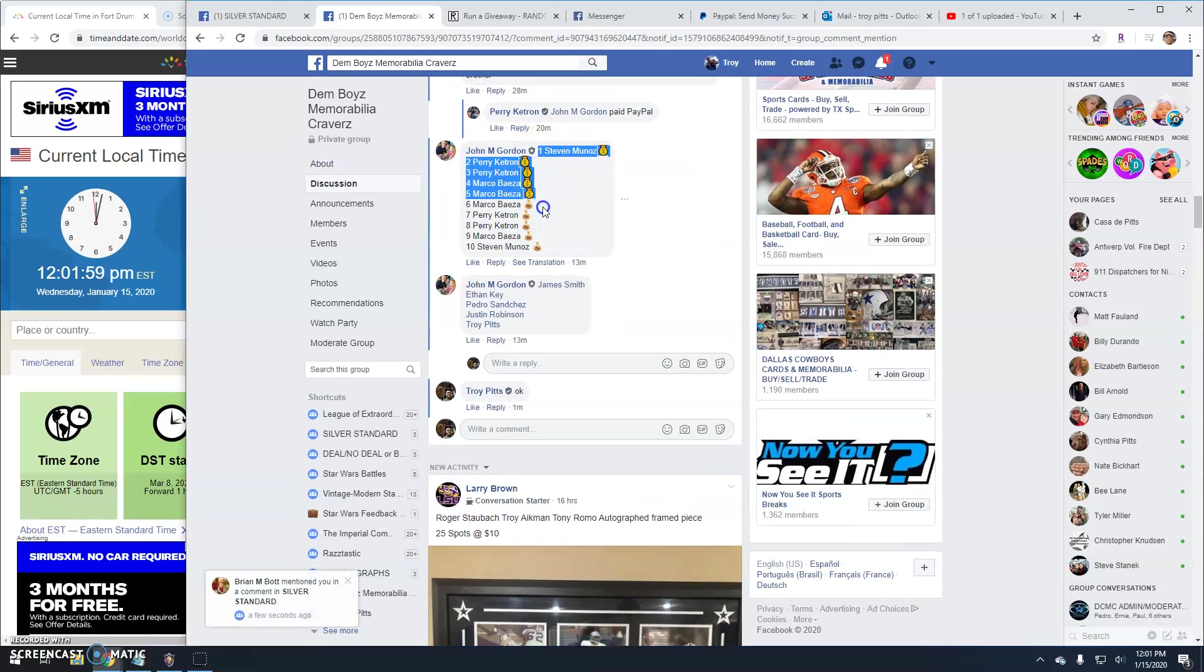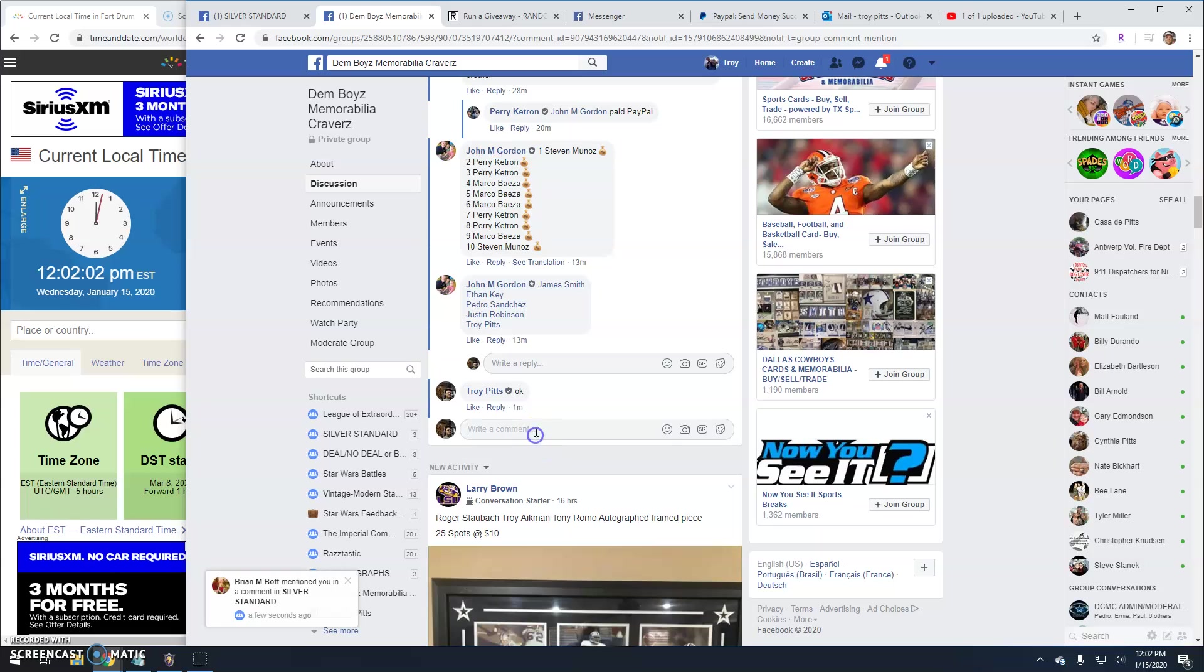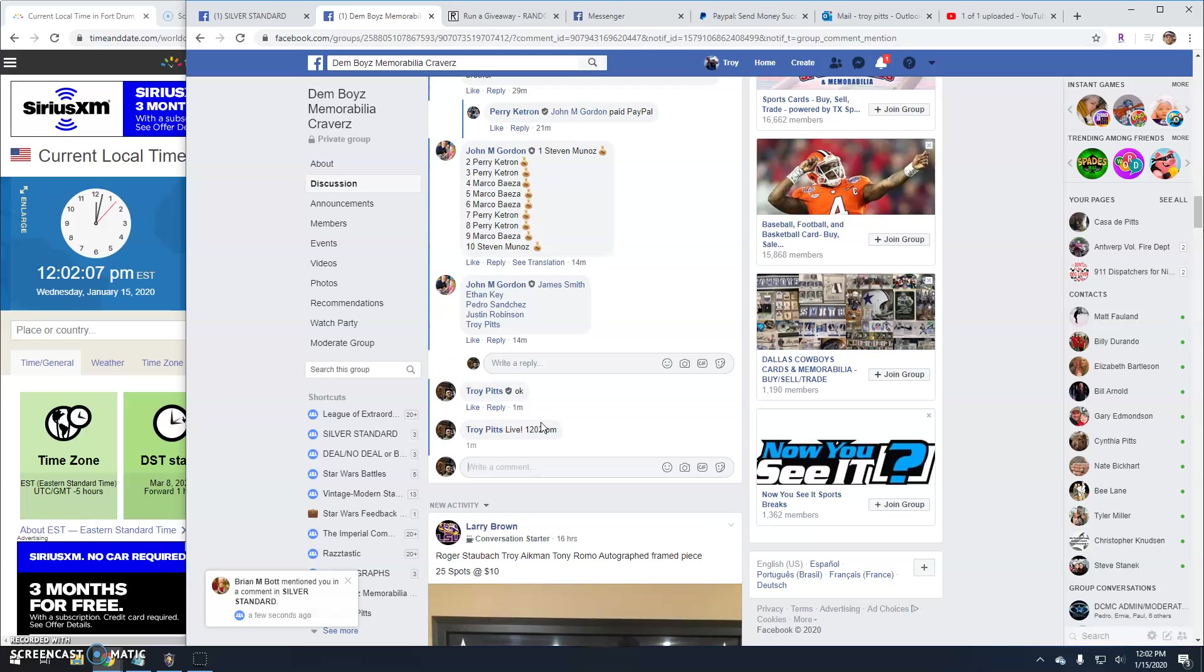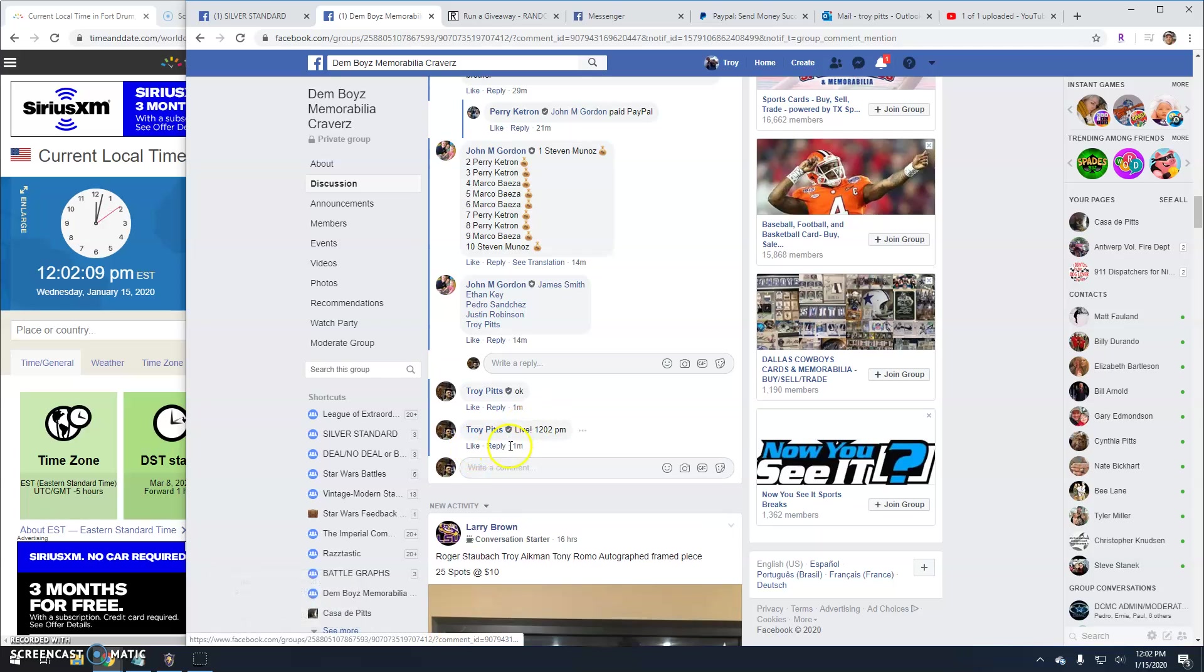There's our entries. And we're live. 12:02 here. There's your time.